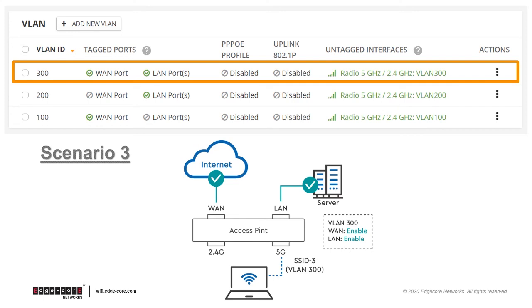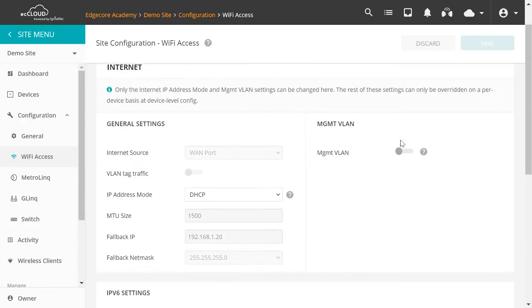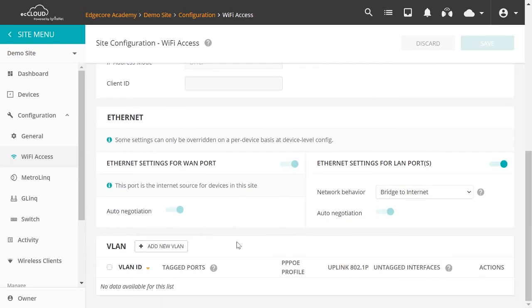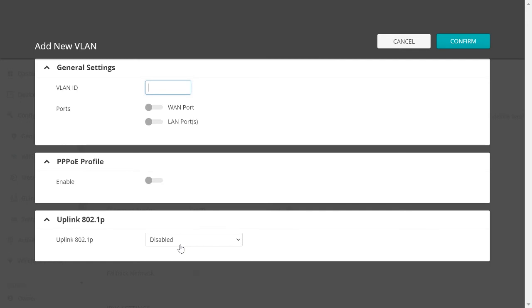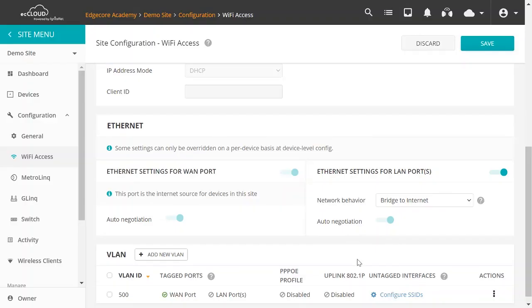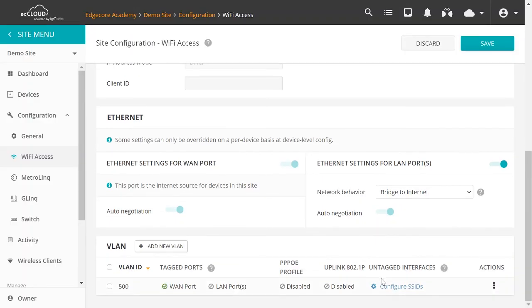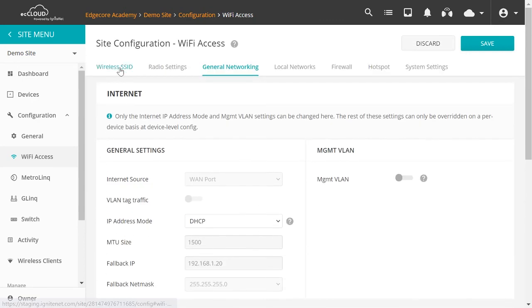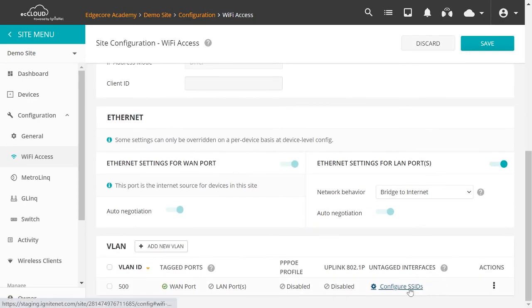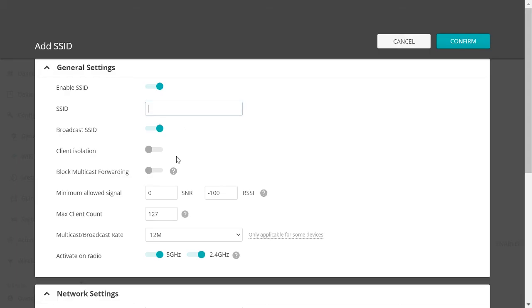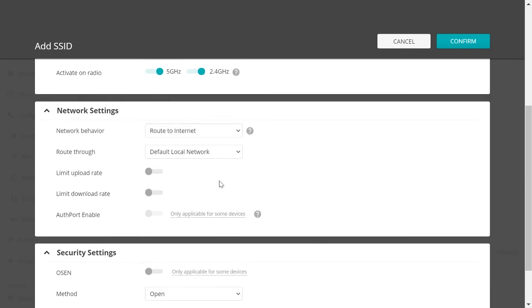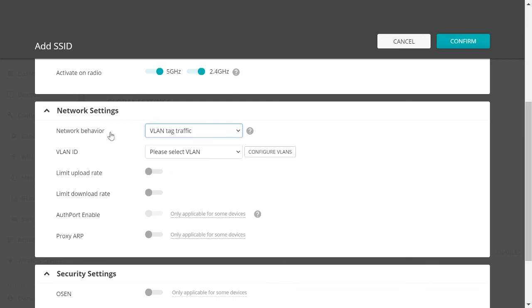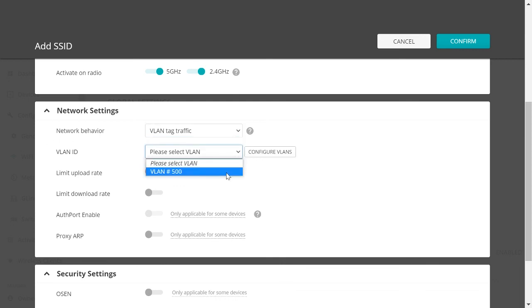Now let's go back to the cloud and show you how to do the configuration. So let's start again. Go to General Networking, and scroll down to Find VLAN. Click on Add New VLAN. We'll add a VLAN of 500, and we'll select WAN port as the tag port. Click Confirm. So you can click on Configure SSIDs, or you can go to the Wireless SSID tab. Click on here. Now let's add an SSID called VLAN 500, and select VLAN tag traffic as the network behavior. Then since we've just added a VLAN of 500, we're able to see it in the dropdown menu here. So let's select that, Confirm.